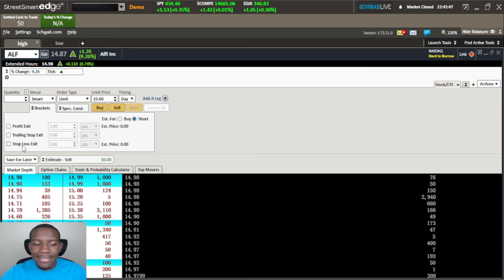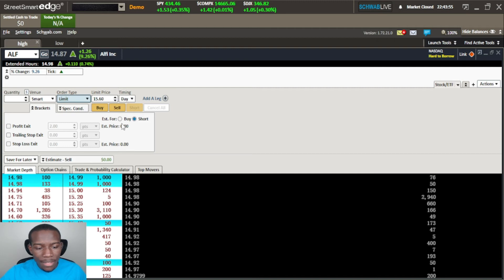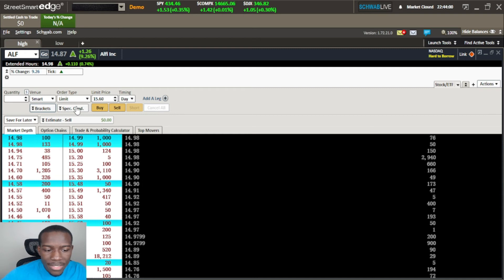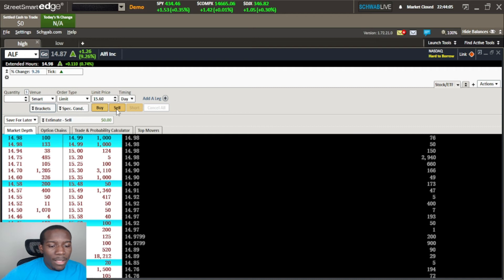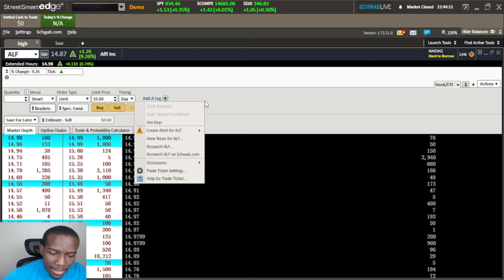Now the trailing stop exit and the stop loss exit is kind of redundant because you could do these up here as well. So I'm not going to go over there, it's literally the same thing that we just saw up here but it will calculate your estimated price of exit. Special conditions - we're not going to worry about those, that's for like dividend stocks and reinvestments. The last thing that I think we can change here, we can actually right-click here, go to our trade ticket settings.